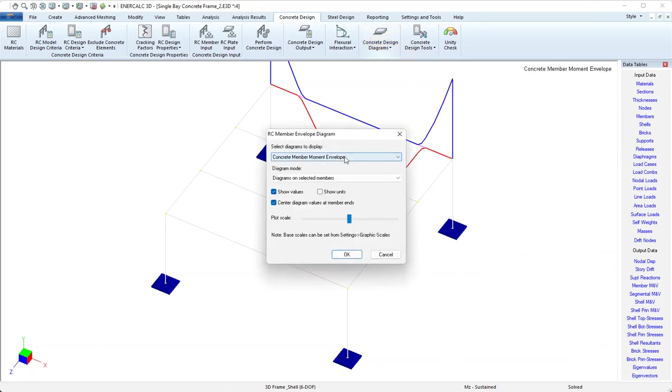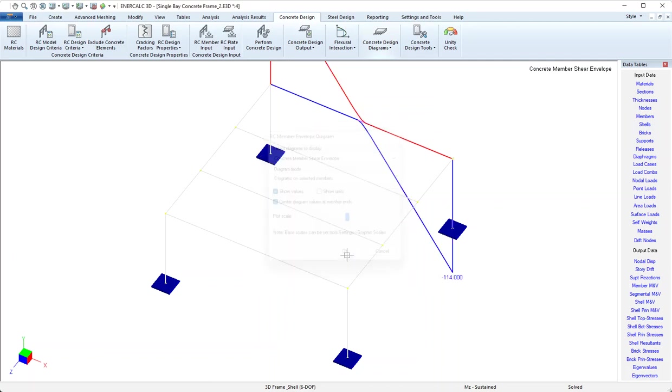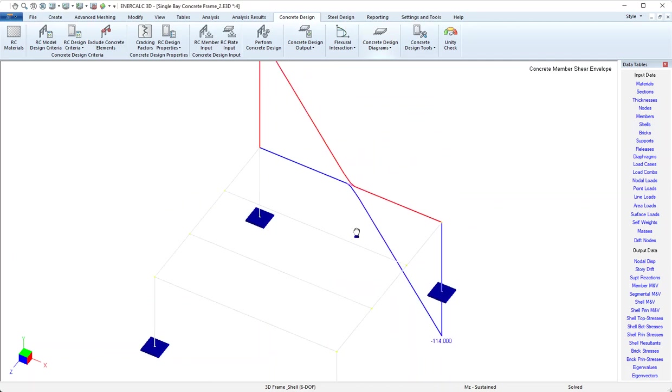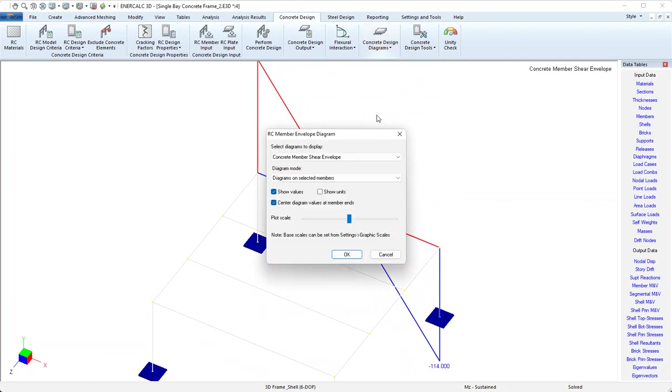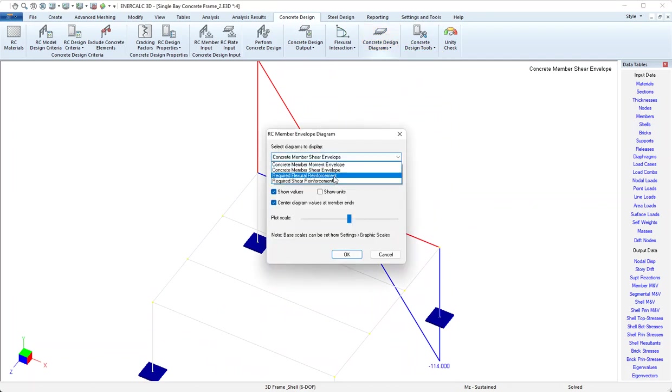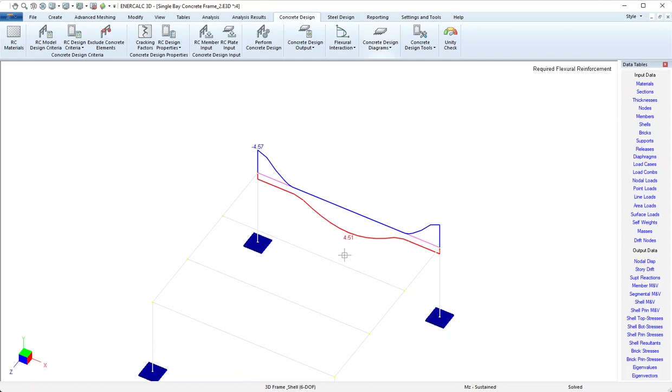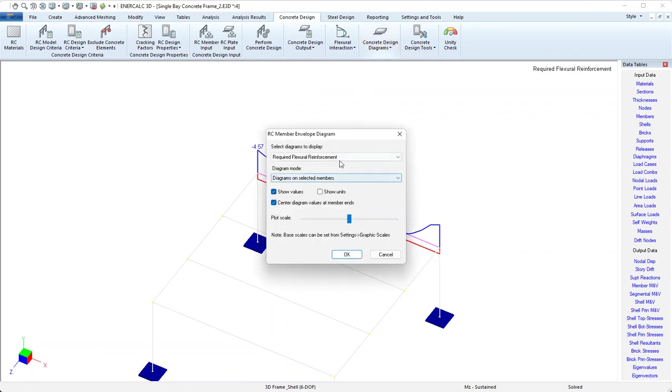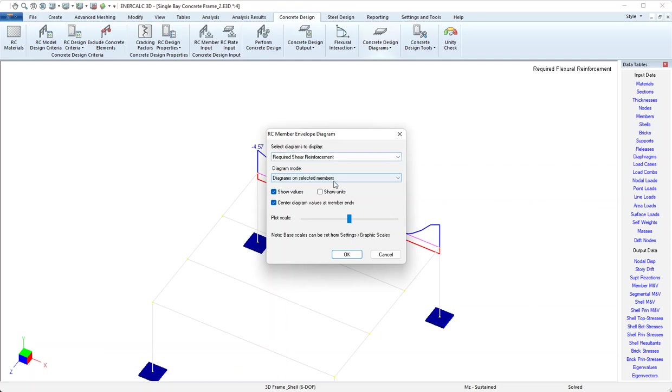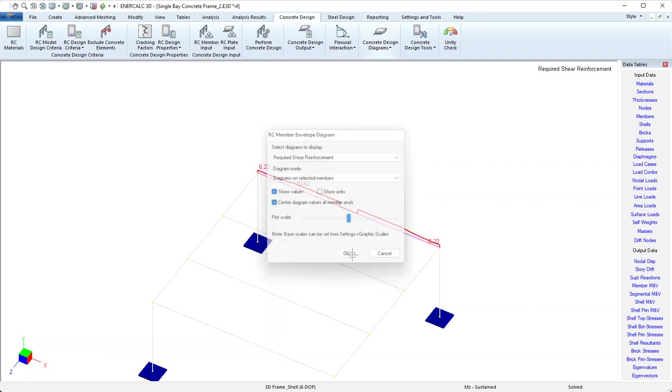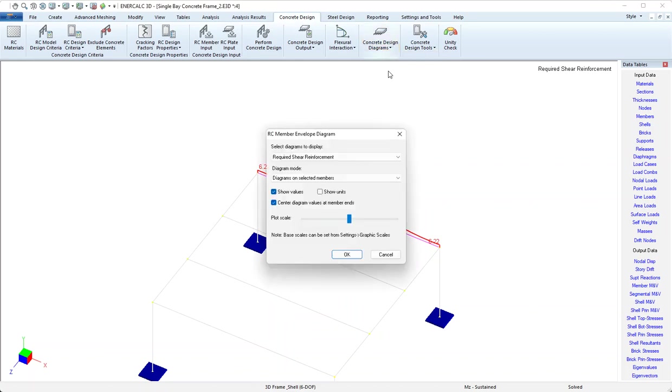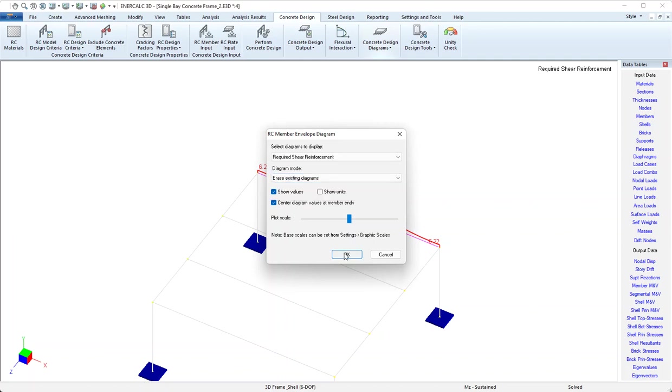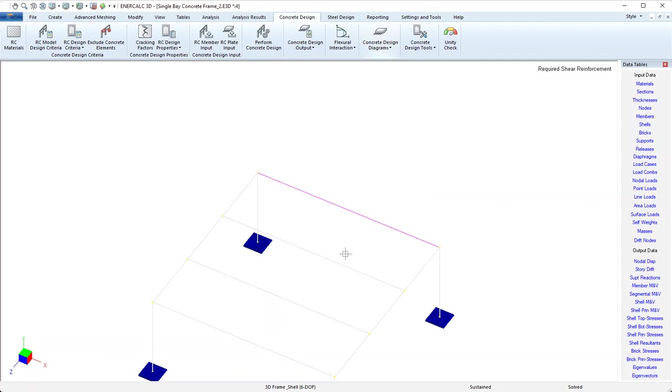So that's a look at our concrete member moment envelope, and then we can look at the shear envelope, and then we can see flexural reinforcement requirements, and last we can see shear reinforcement requirements. We'll see a better view of this in a minute on a report. To clarify the view and remove those diagrams, you can come back and say erase the diagrams and then say okay.